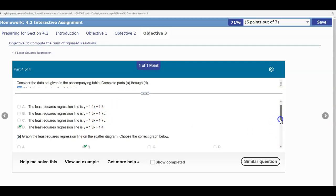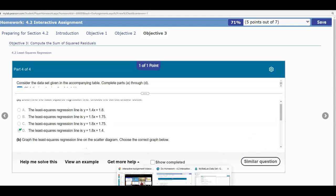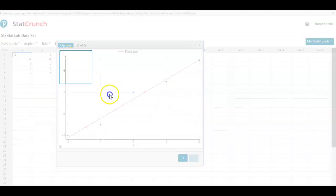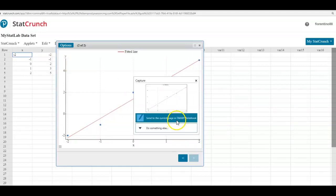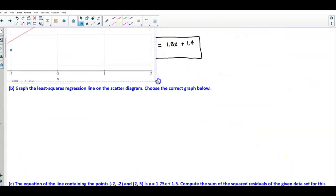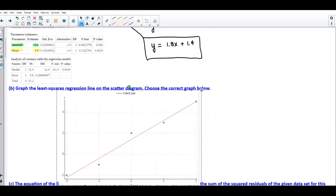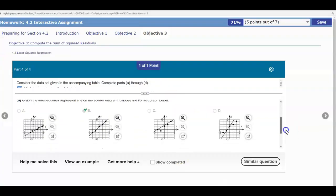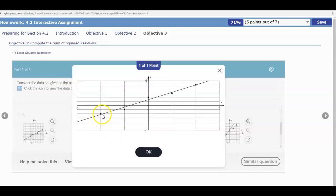Now it asks us to graph the least squares regression line on a scatter diagram. We've already done that — highlighting the line shows the equation Y = 1.4 + 1.8X. Looking at the graph, there's a point above the line, a point below, another point above, a point below, and one point right on the line. Looking at option B, you see the same pattern: above, below, above, below, and that last point is on the line.